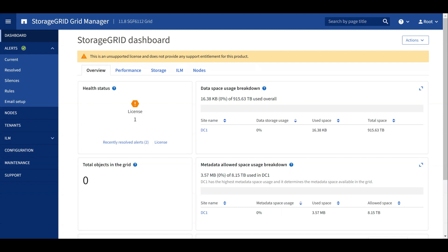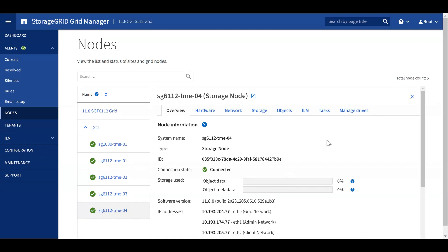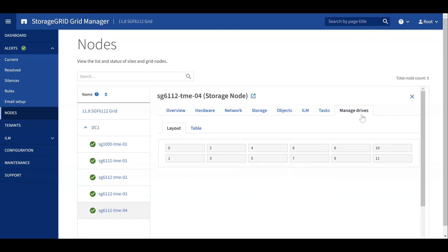To access the Drive Management GUI, navigate to the Nodes page, select the SGF6112 node, and select the Manage Drives tab. Note that this GUI is only available for SGF6112 nodes.